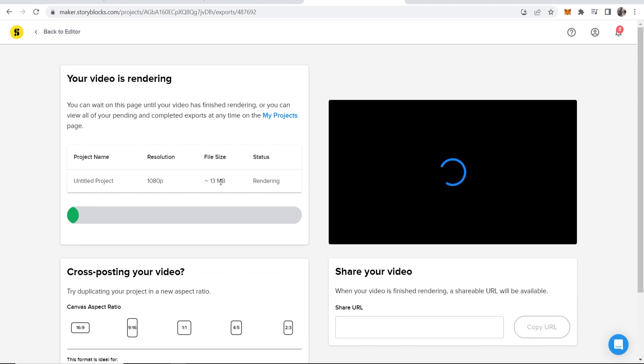So that has been how you can use Storyblocks to create videos for social media. That's been a quick overview. I hope that video did help you out.